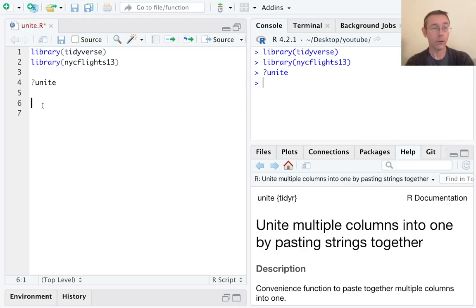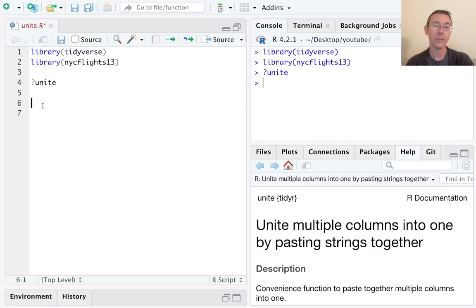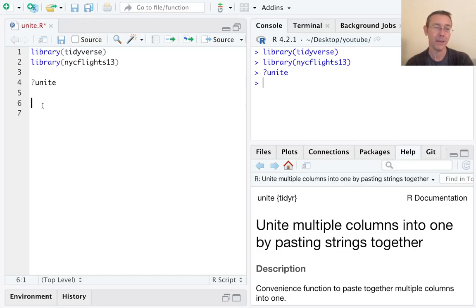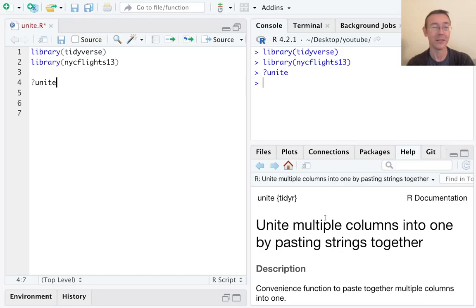I've already loaded up tidyverse—of course that's where the tidyr package lives—as well as the nycflights13 package that includes the flights dataset I'm going to be looking at today. I've also pulled up the help file for unite you can look at at your leisure.